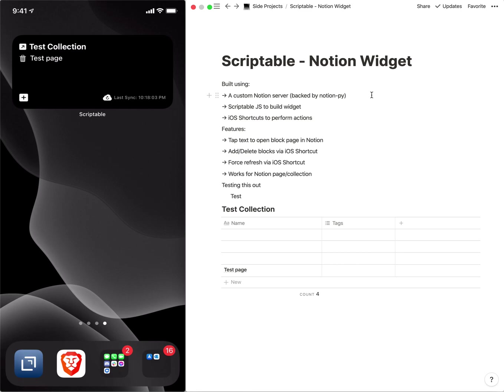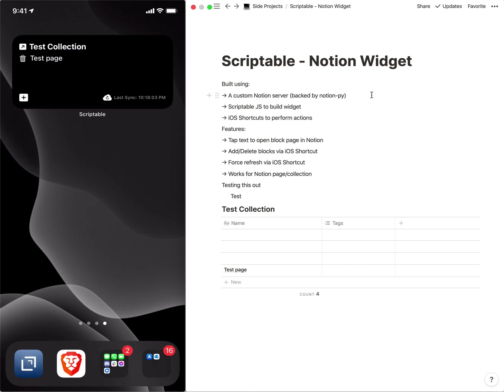So the only thing there is you have to be comfortable sending your token. You can look at the server code, I don't do anything with respect to logging, and most of the time note that the tokens will cycle periodically anyways. If you're concerned about exposing the token, you can use your own Notion server.